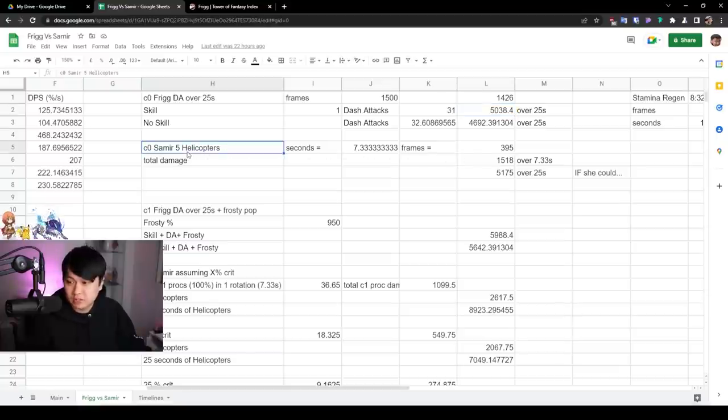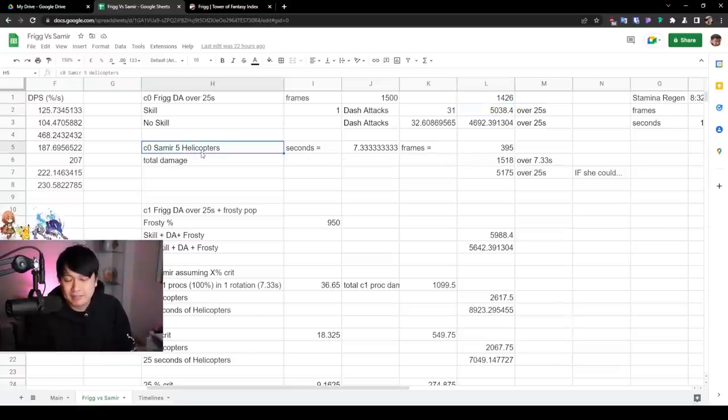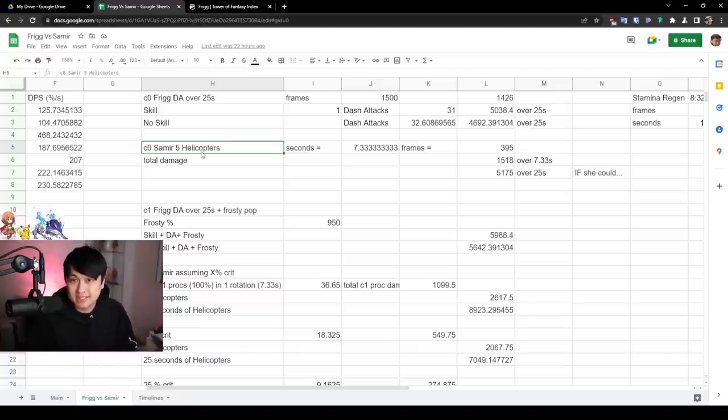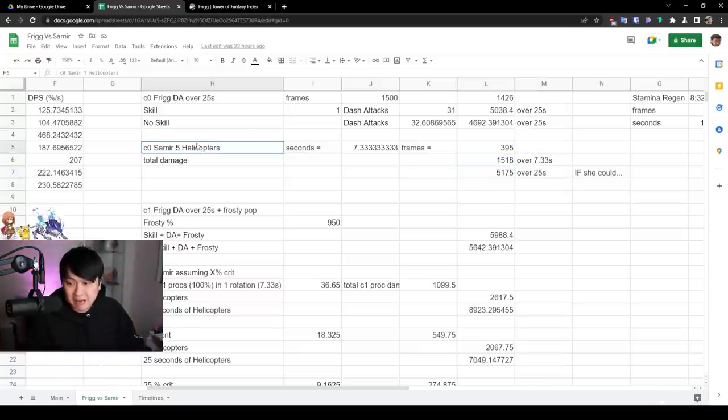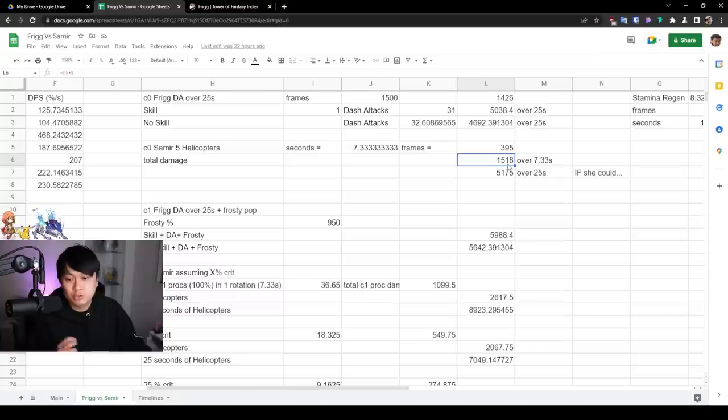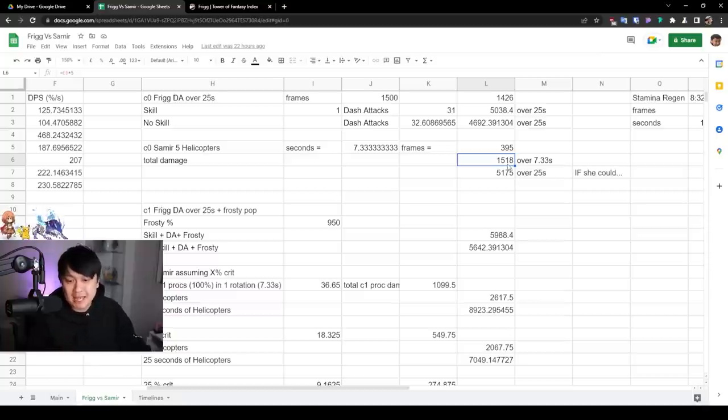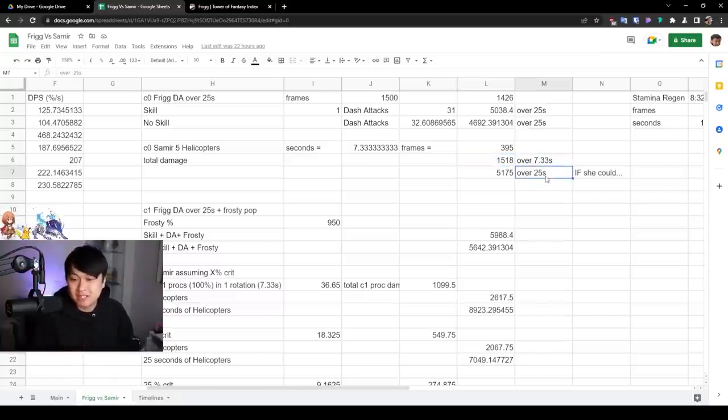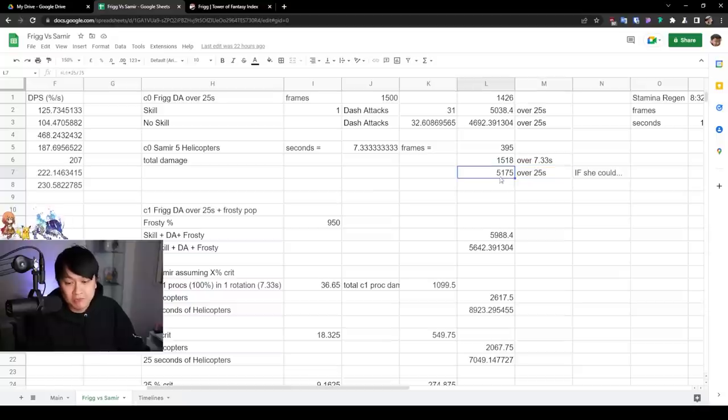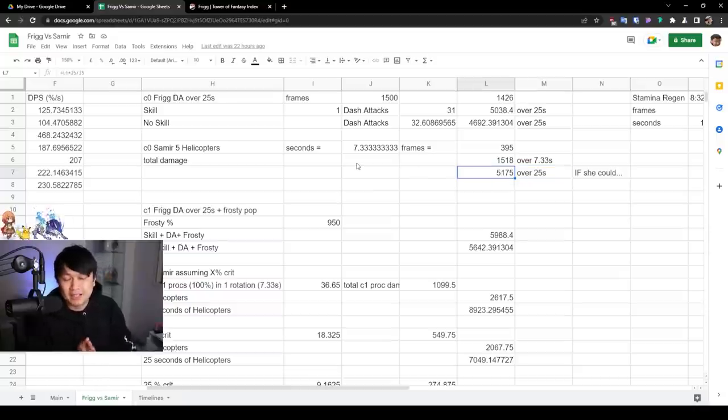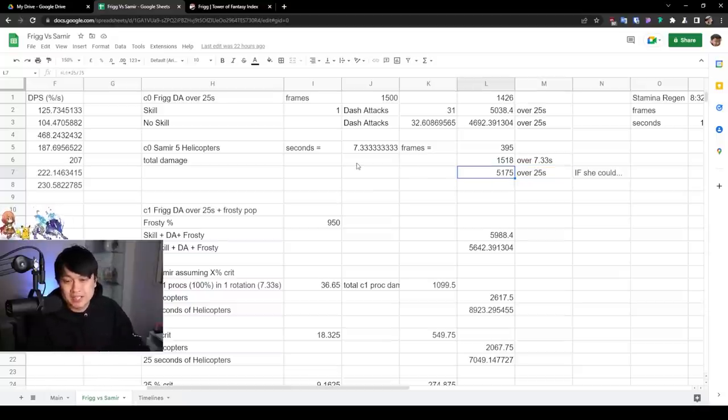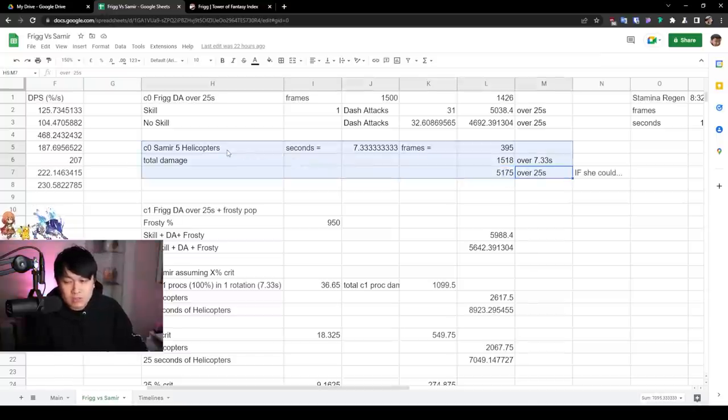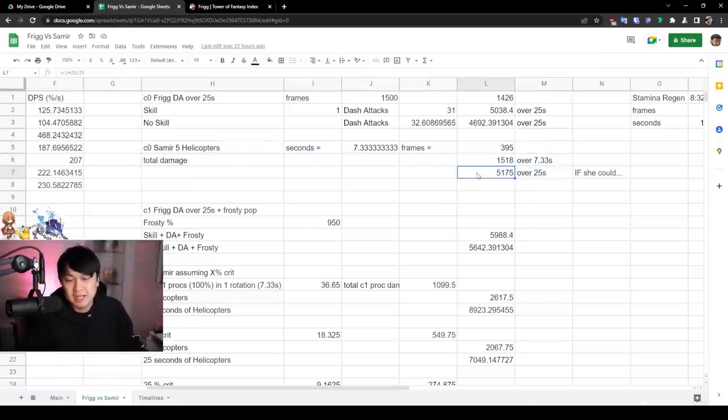On the other hand, we've got Samir over here doing five helicopters because that was as many helicopters that I could do because of the stamina endurance thing. And what these numbers over here means that in five helicopters, I was able to do 1518% damage over 7.33 seconds. Or if I converted it to over 25 seconds, it would be 5175, which is unrealistic because as we know, the helicopters do require stamina regeneration.